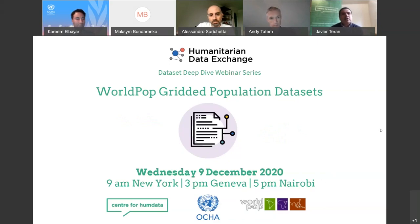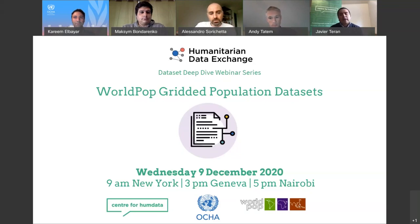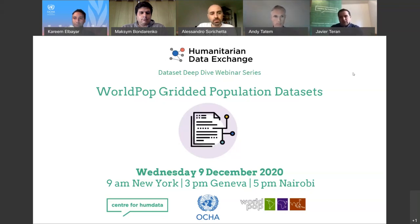We have already hosted two webinars — one with the Integrated Food Security Phase Classification, and the second one was with CRED, the Center for Research on the Epidemiology of Disasters. Both webinars can be rewatched on our Center for Humanitarian Data YouTube channel. This webinar is also going to be recorded and will be put online after the session.